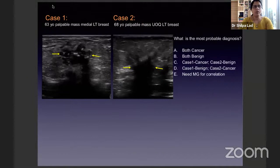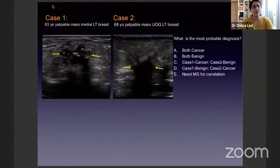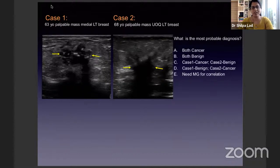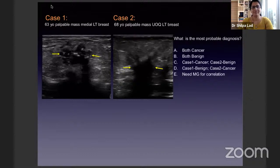Here are two cases. One is a 63-year-old with a palpable mass in the medial left breast, and the other is a 68-year-old with a palpable mass in the upper outer quadrant of the left breast. The age group is similar. On ultrasound, both show appearances of irregular hypoechoic solid masses with focal or dense posterior shadowing. What is the most probable diagnosis? A: both are cancer. B: both are benign. C: case one is cancer and case two benign. D: case one is benign and case two is cancer. E: we need a mammogram for correlation.